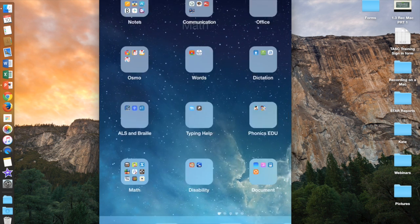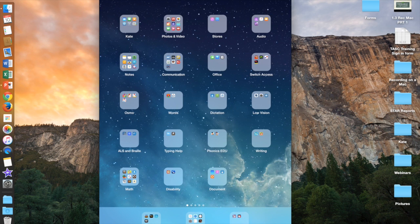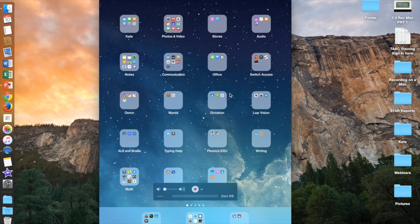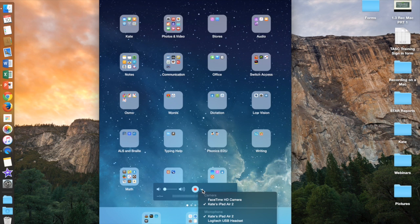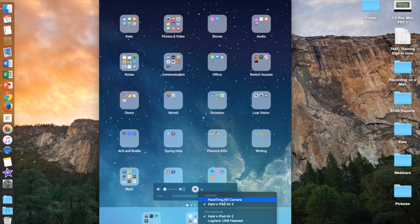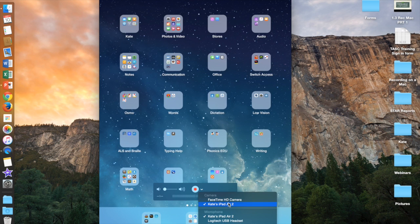What may happen is that your desktop camera may come up. If that is the case, right next to the record button is a little arrow. Click on that arrow to either move between the FaceTime HD camera, which is the camera that's built into your computer, or the iPad.